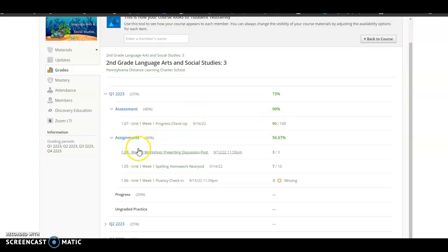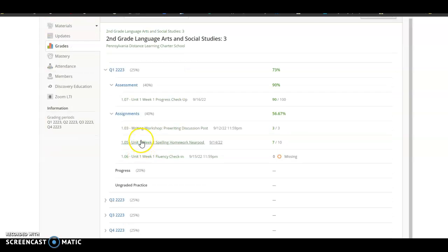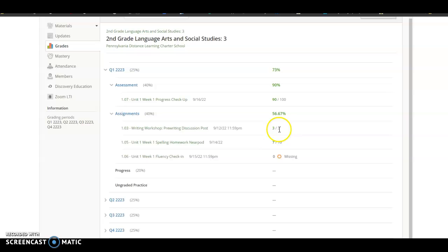Their assignments, they've done three things so far. The first one, they scored a 3 out of 3. The second one, they got a 7 out of 10. And the third one, you'll see this little orange hexagon that says Missing.